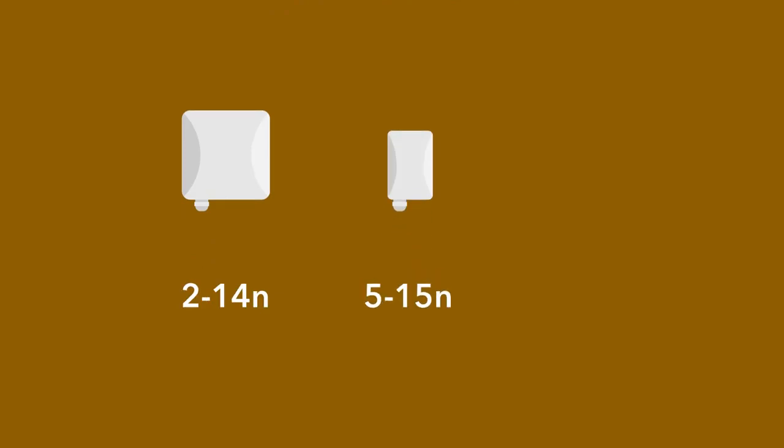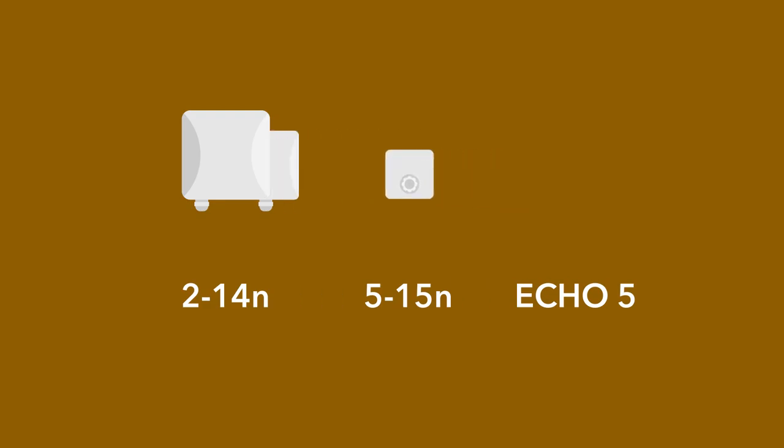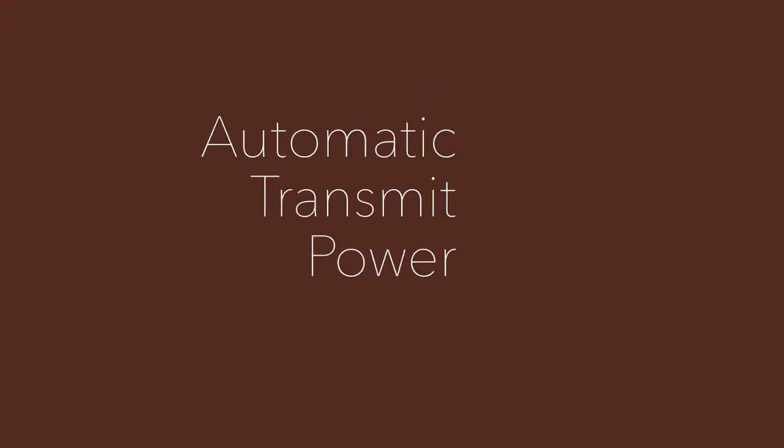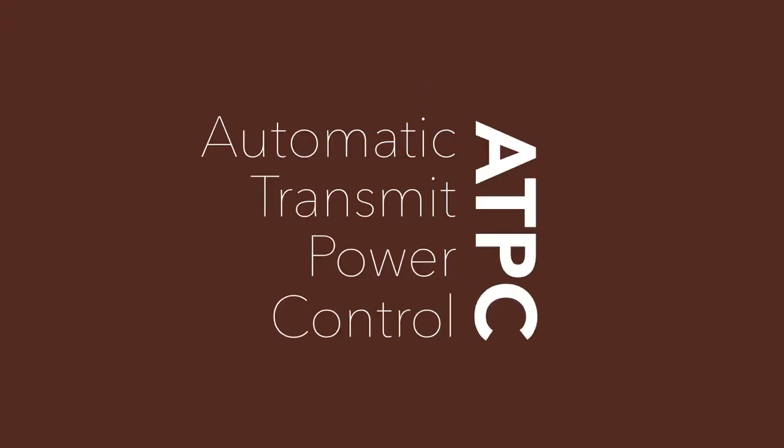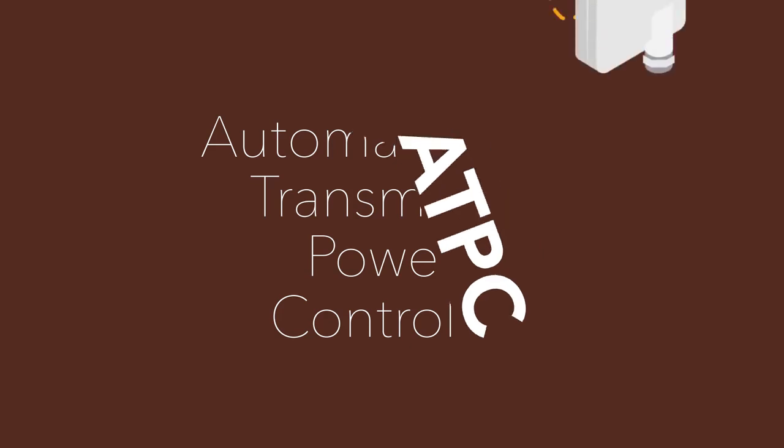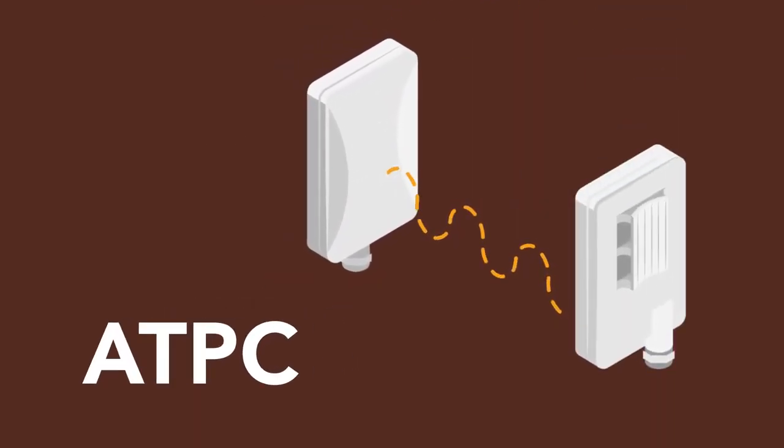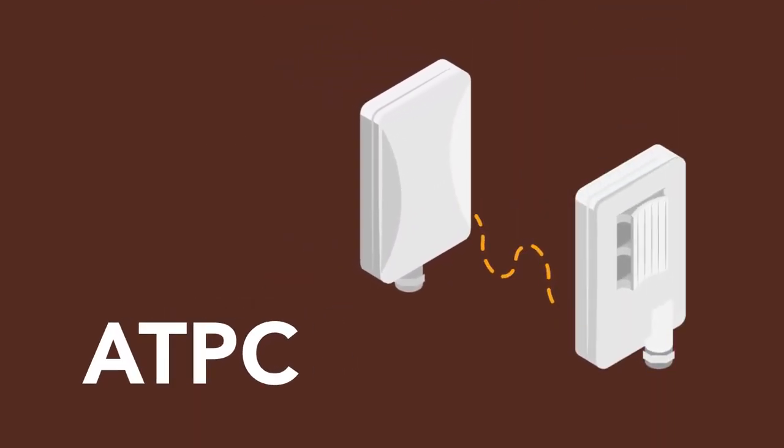DLB214N, 515N, and ECHO5 wireless network devices are built for elevator video surveillance scenarios. Automatic Transmit Power Control adjusts TX power to keep uplink stability while the elevator is in motion, ensuring smooth surveillance video streaming.